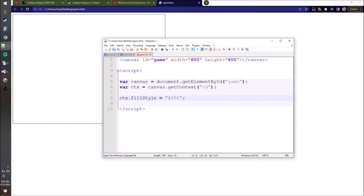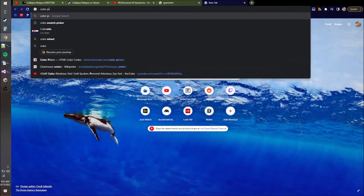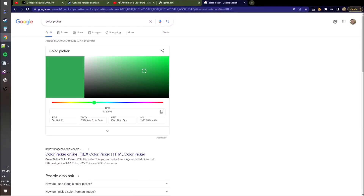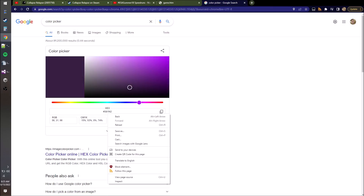If you want whatever color you want, just search color picker online. Google is going to give you its own color picker, and then you could just copy this code and paste that there in quotes.